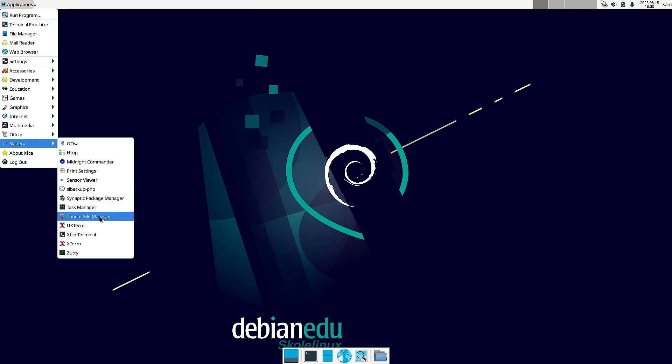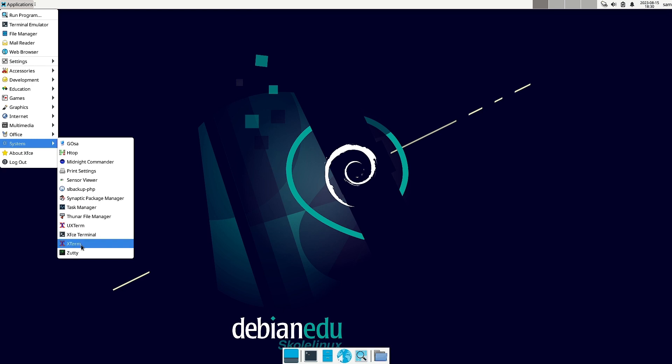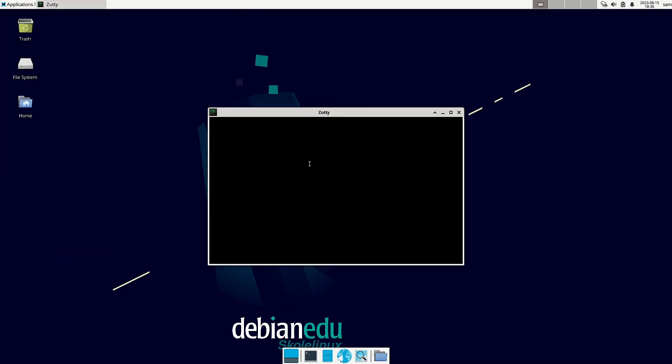Then the Thunar file manager is there. UXterm is there. XFCE terminal is there. Xterm is there. And Xuti is there. What is Xuti? Let us see what is Xuti. So it is also some kind of terminal.